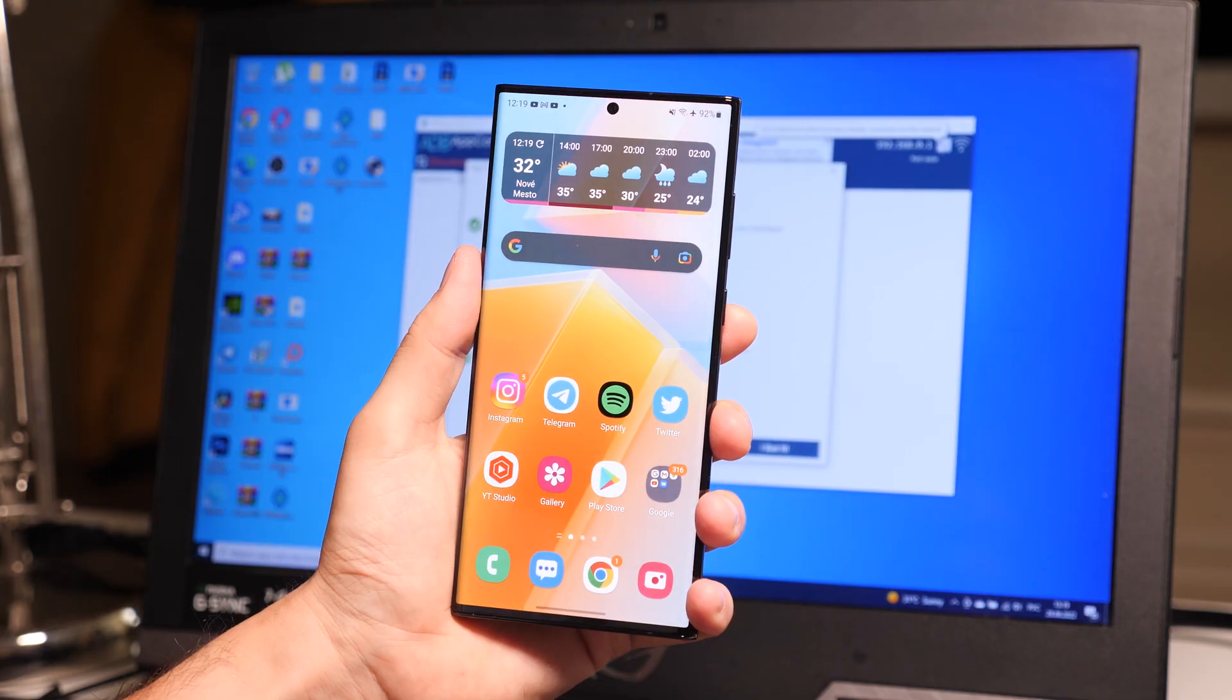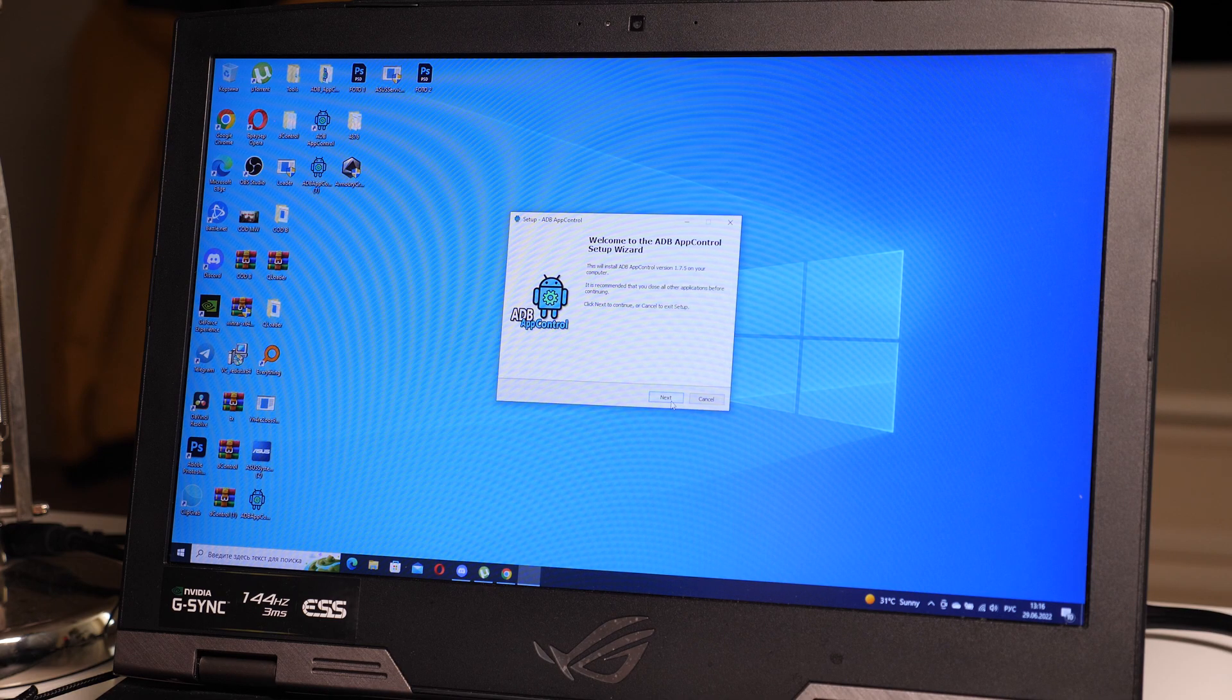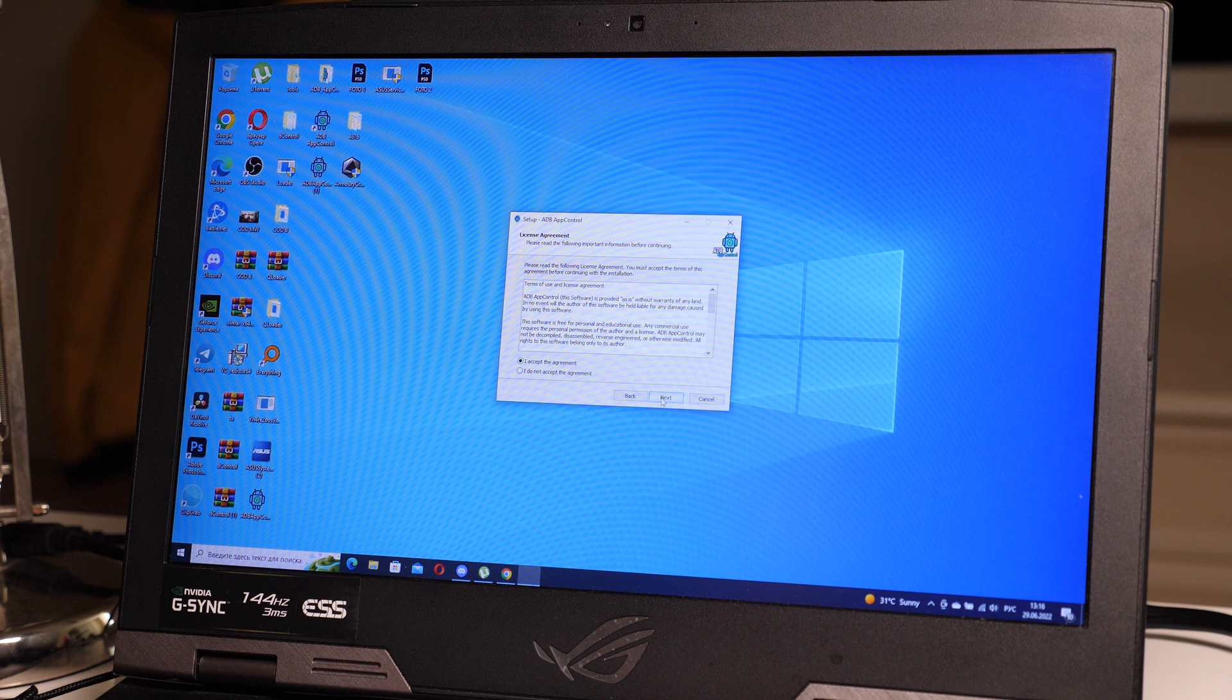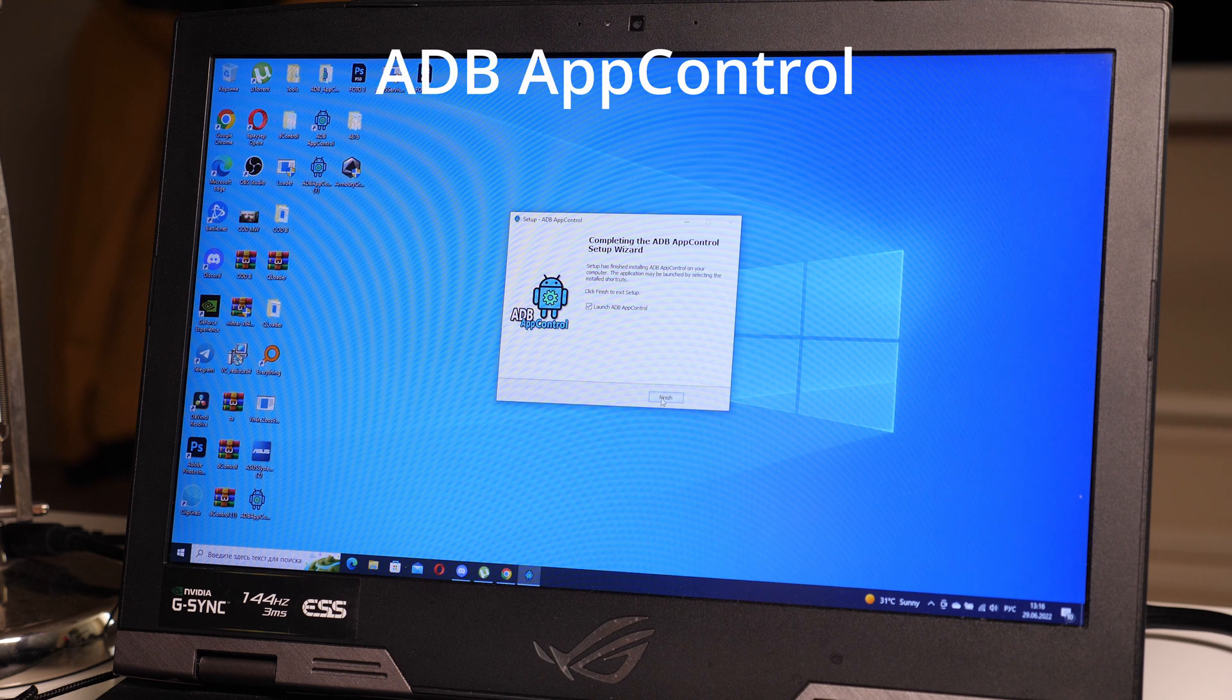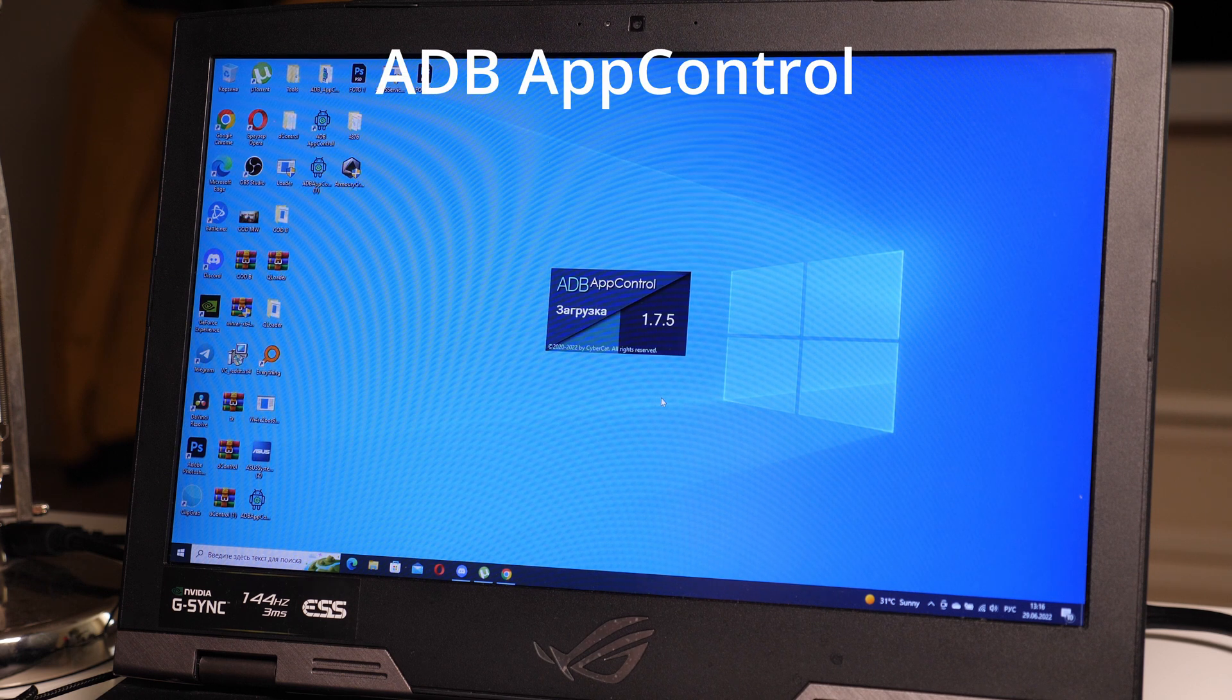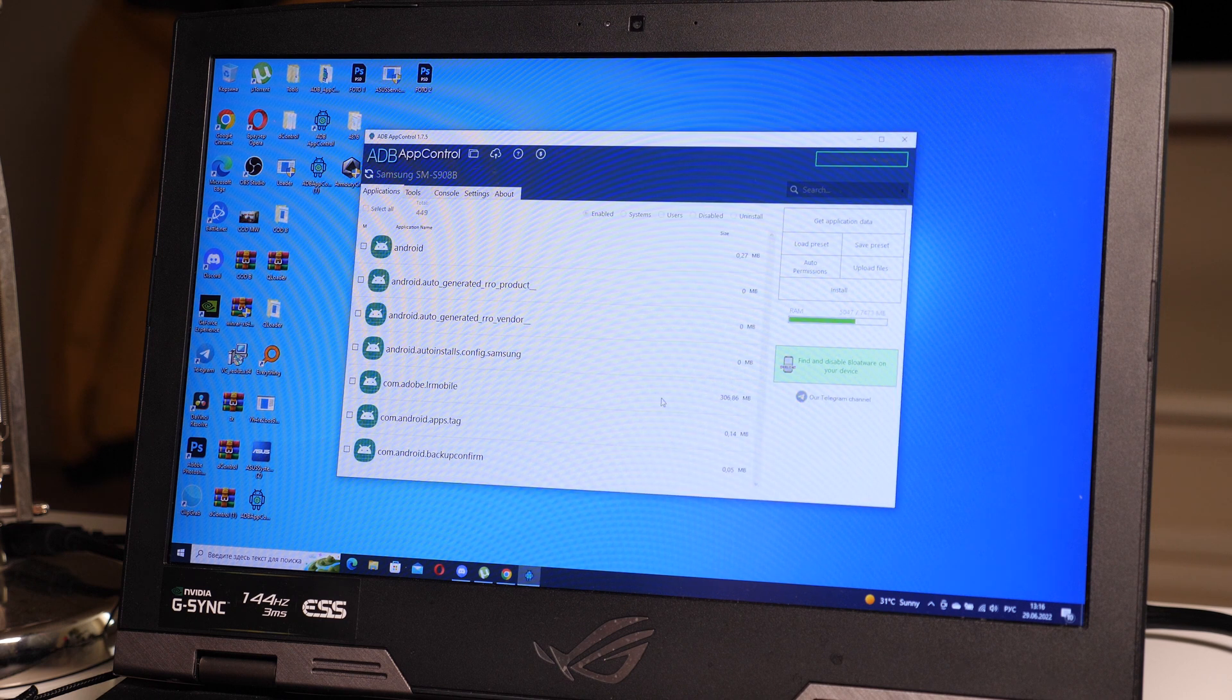Next, work with the computer. To remove unnecessary services that are built into the phone system, we need a lightweight program ADB control. The link to it you will find in the description of this video. It's absolutely free to use.